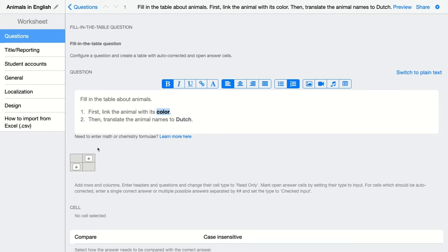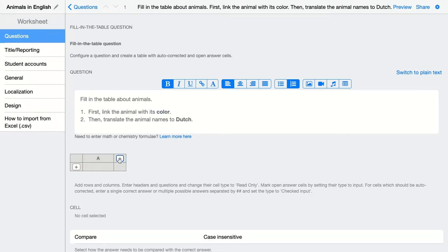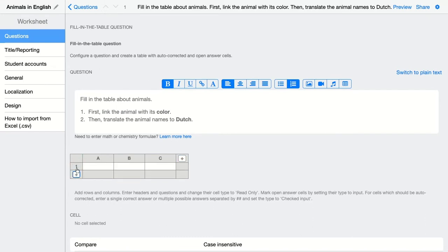Below I'm going to create my table. Here I'm going to click on the pluses if I want to add columns, and on this plus if I want to add rows. Let's start with the columns. I want just three columns, that's okay for me, and then let's start adding rows.